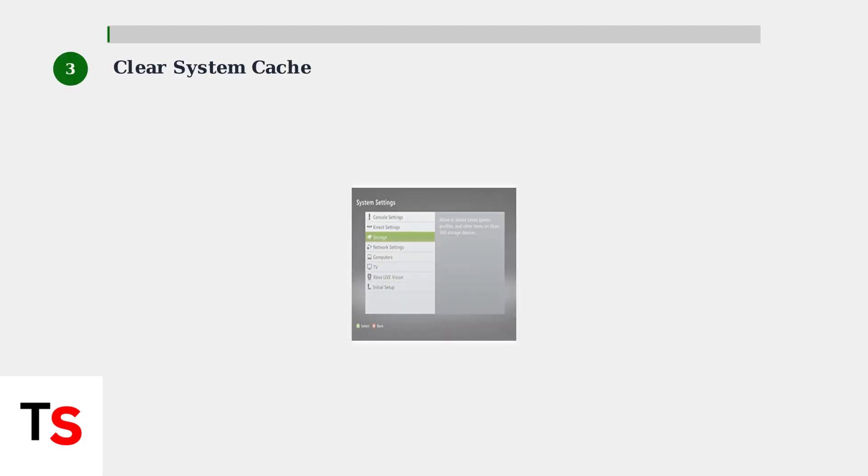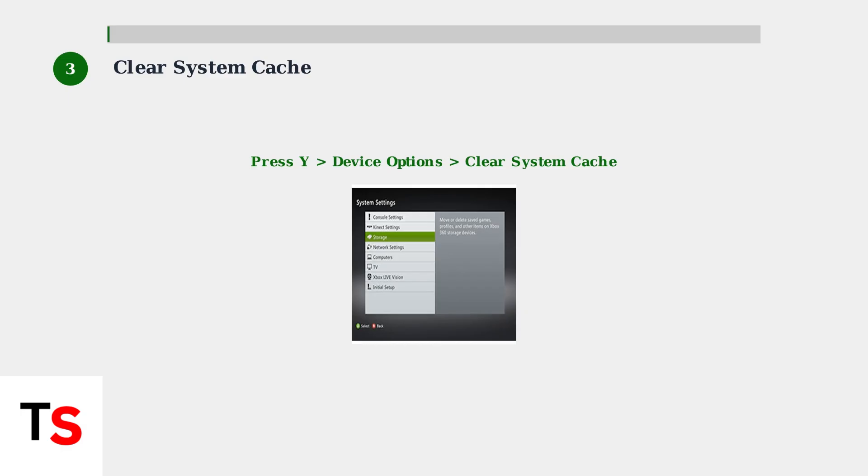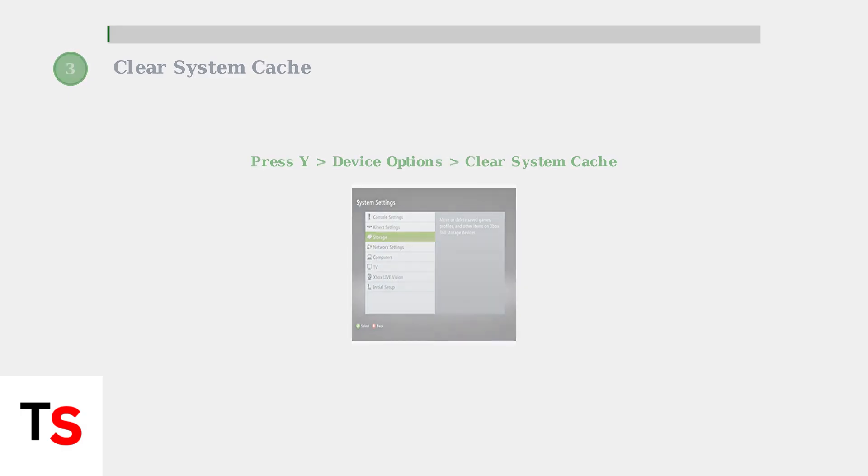Step 3: Clear the system cache. Go to Settings, System Settings, then Storage. Highlight any storage device, press Y for device options, and select Clear System Cache. This removes temporary files that may interfere with connectivity.